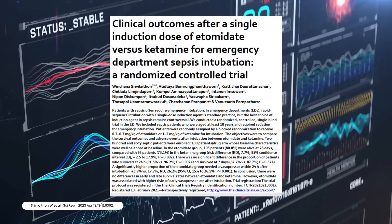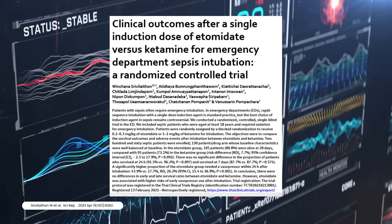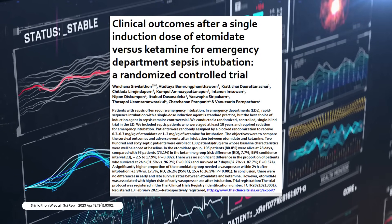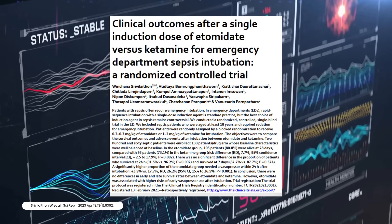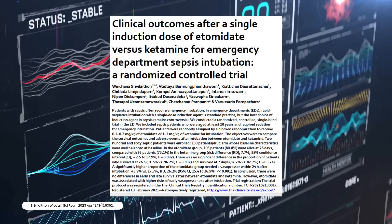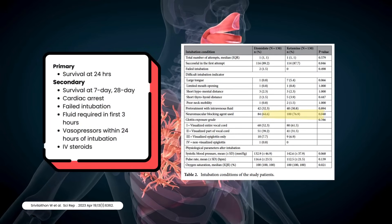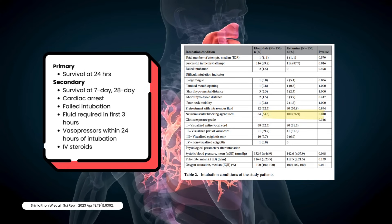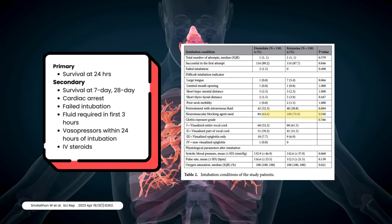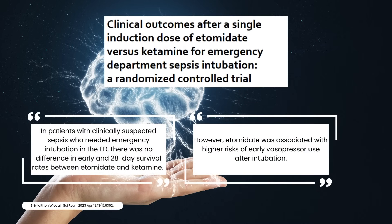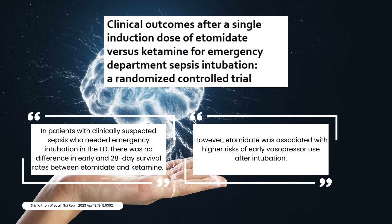Let's go over two fairly recent studies that give you some insight on the discussion. Srivilaithon and colleagues completed a single-center, single-blind, randomized controlled trial in Thailand, published this past year. They included 260 patients with suspected sepsis who required emergent intubation in the ED. Patients randomly received a single dose of 0.2 to 0.3 mg per kg of etomidate or ketamine 1 to 2 mg per kg as an IV push. The primary outcome was 28-day survival, with secondary outcomes assessing survival at different timeframes in addition to vasopressor and fluid requirements. They found no difference in their primary and most secondary outcomes. They did associate etomidate with earlier vasopressor initiation and use of steroids in their secondary analysis.